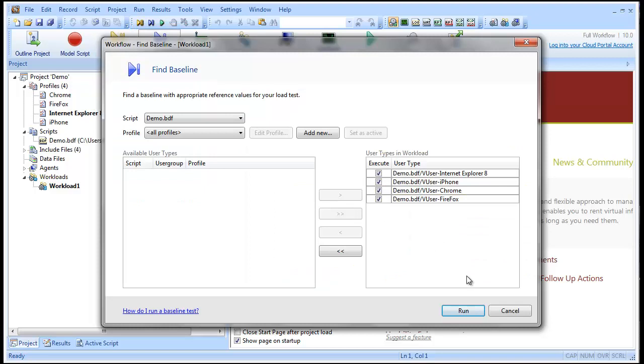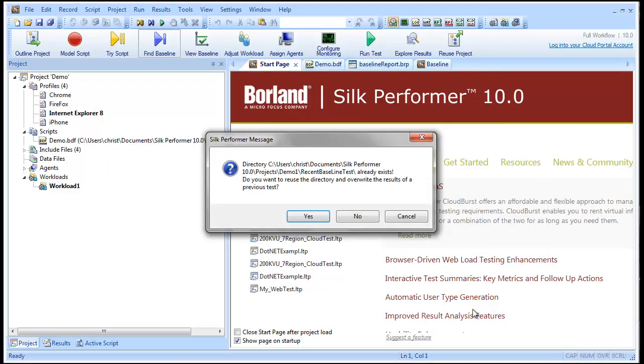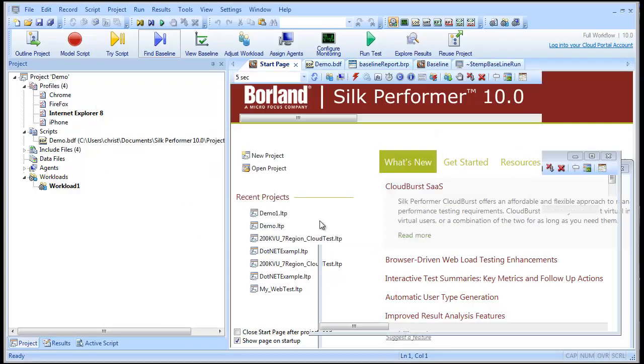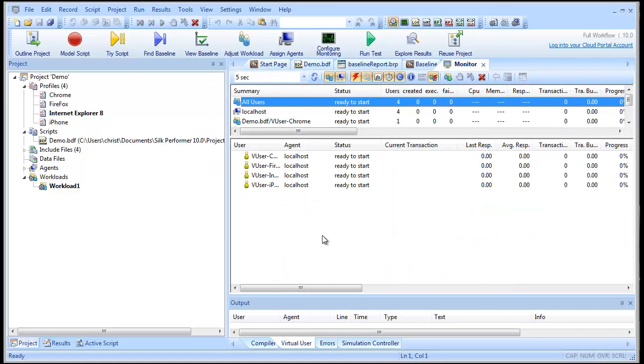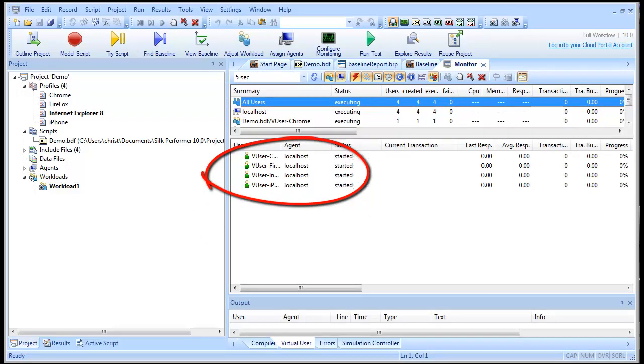We'll start our baseline test, making use of the user types we created. And our test begins. Here you can check the status of each of the user types.